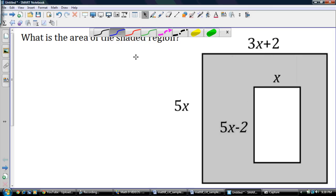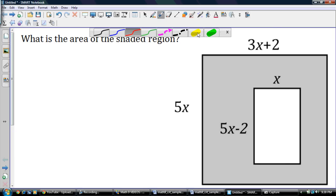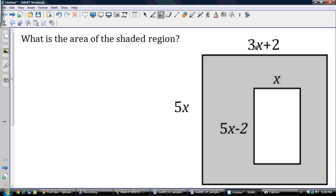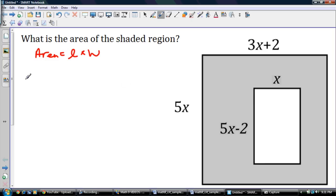Hey guys, Mr. Burns here bringing you a shaded area problem as promised. When you're talking about a shaded area problem, most often you're going to be talking about a polynomial situation. If you look here, we have a large rectangle and here we have a smaller rectangle. One of the most important forms of math: area is equal to length times width. We've got two rectangles here.